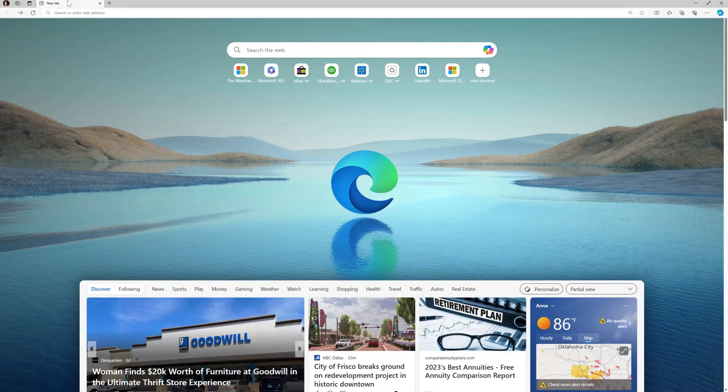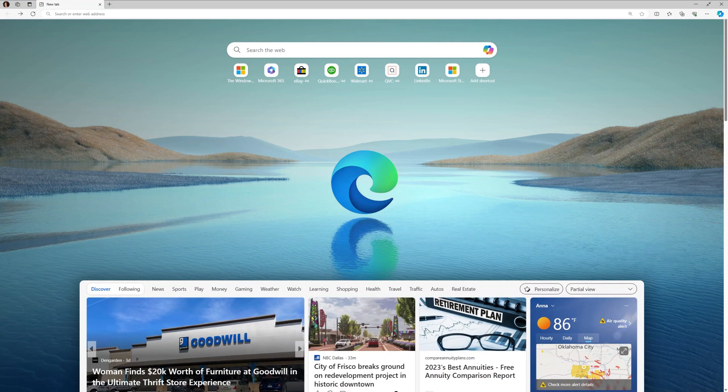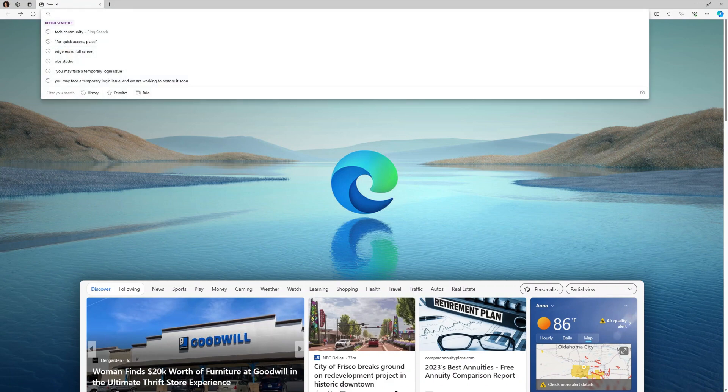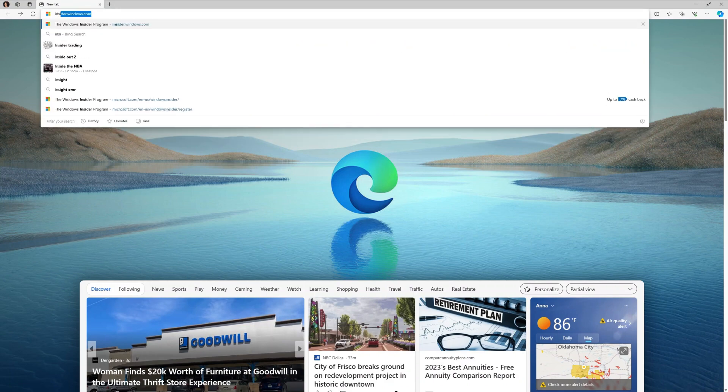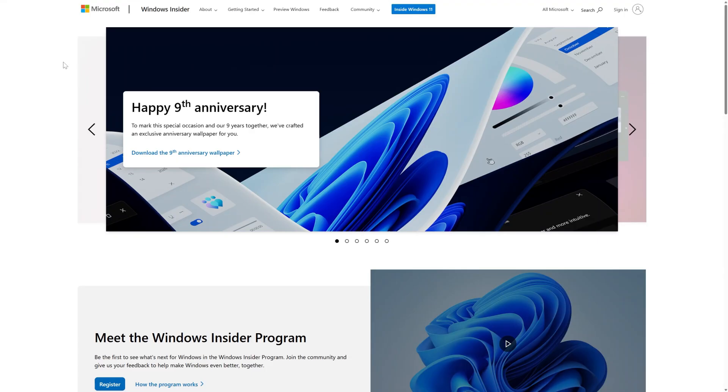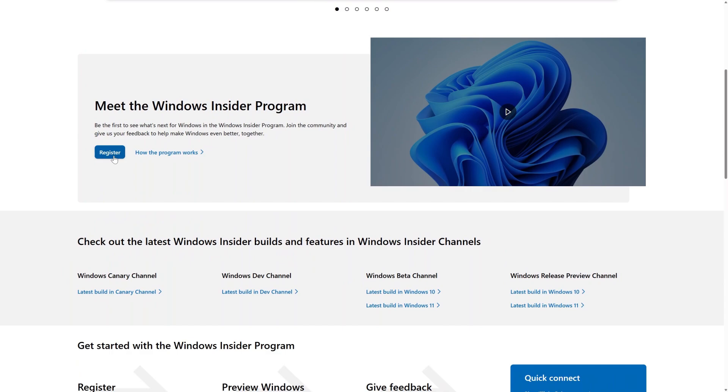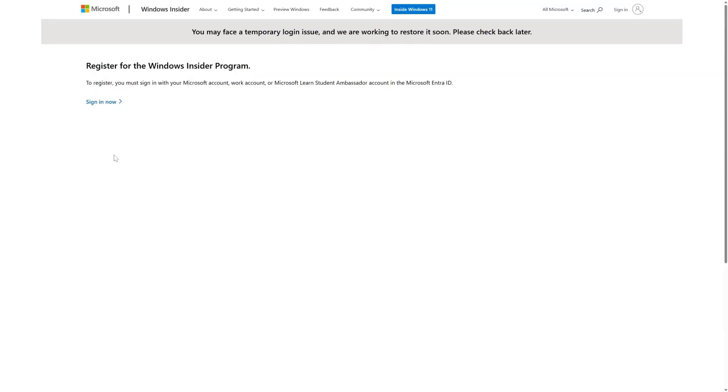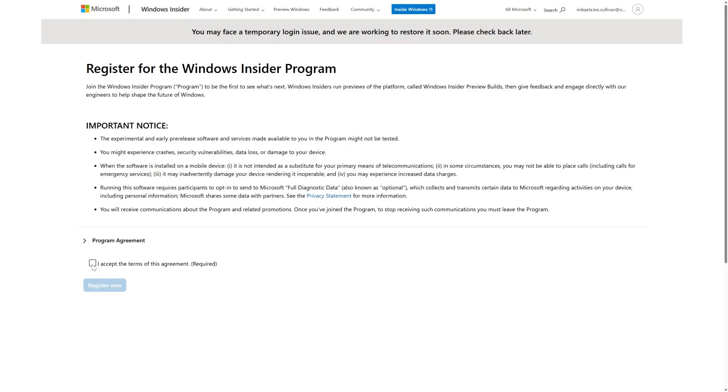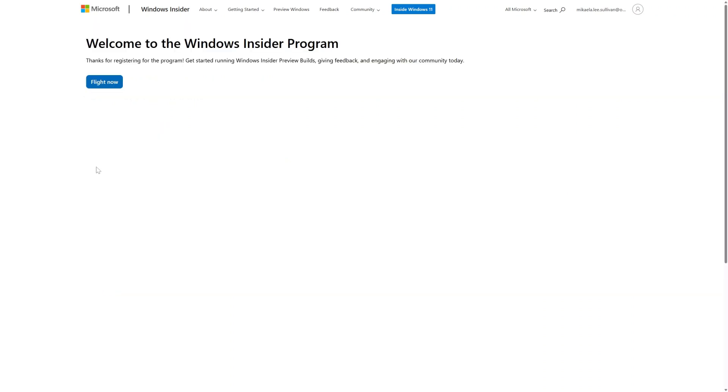So, how do you sign up? First, visit insider.windows.com. Select register and sign in with your Microsoft account. Once you've signed in, read and accept the terms and conditions and privacy statement, then select submit.